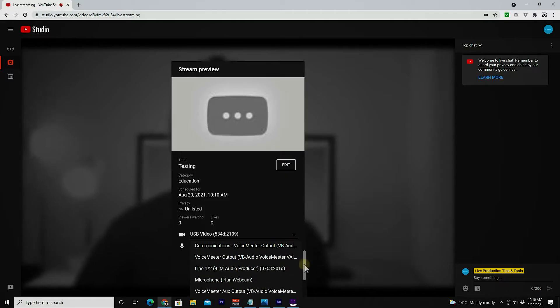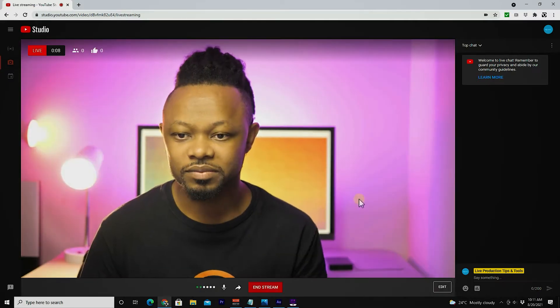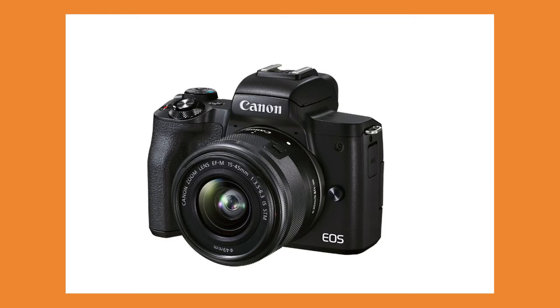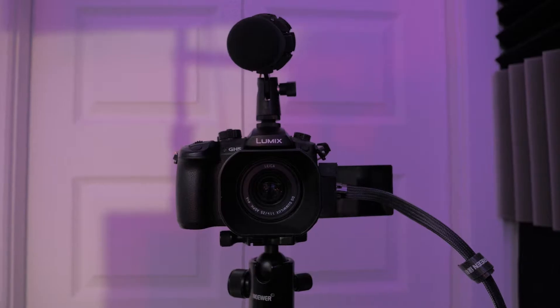In today's video, I'm going to show you how you can live stream on YouTube Live without using OBS or any other encoding software — basically using just your DSLR or your webcam straight to YouTube Live.